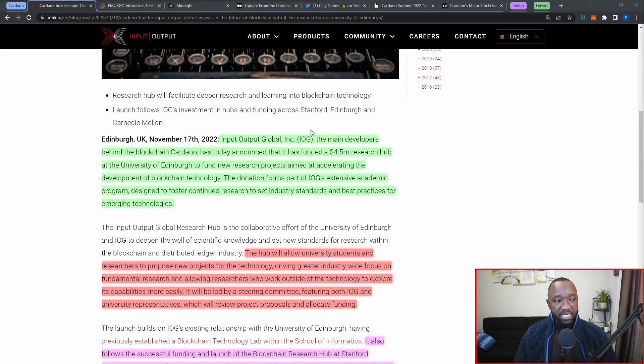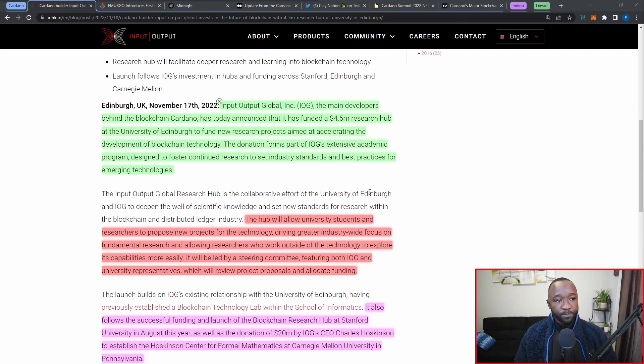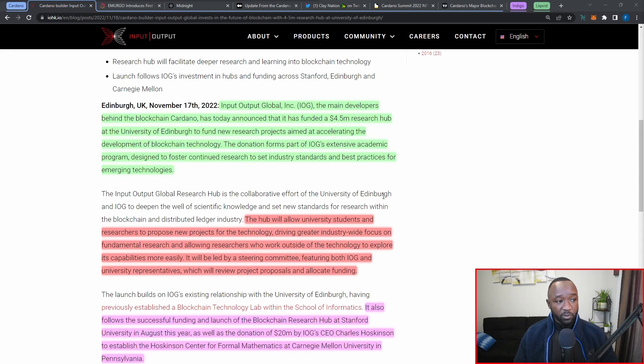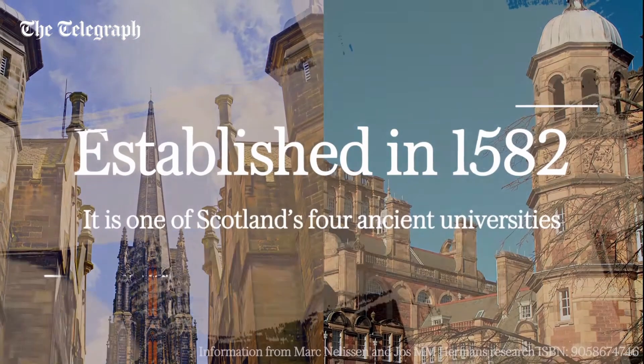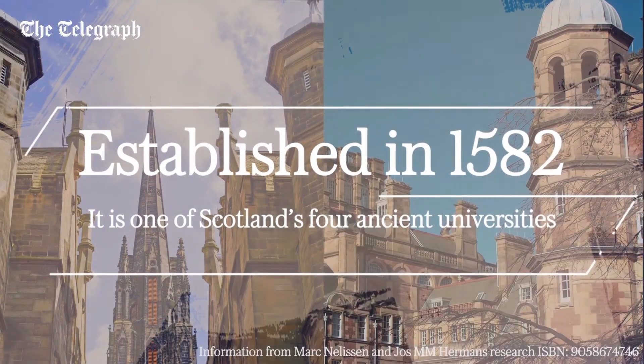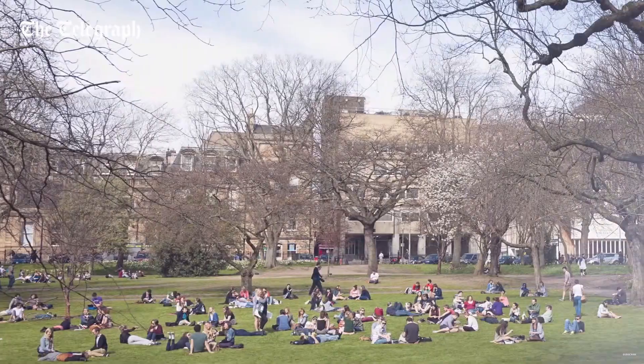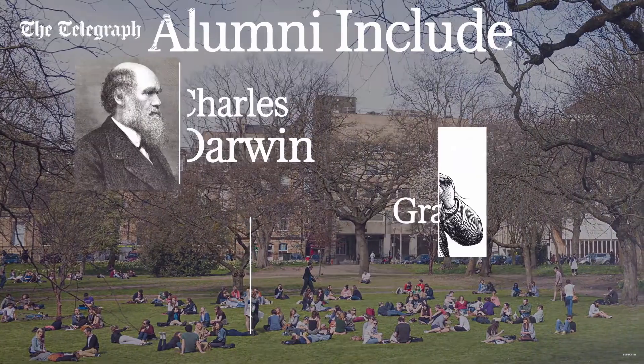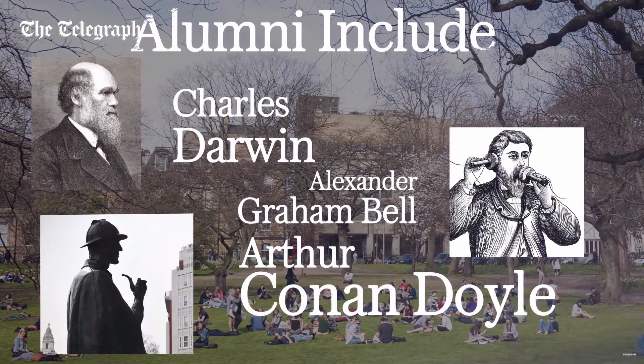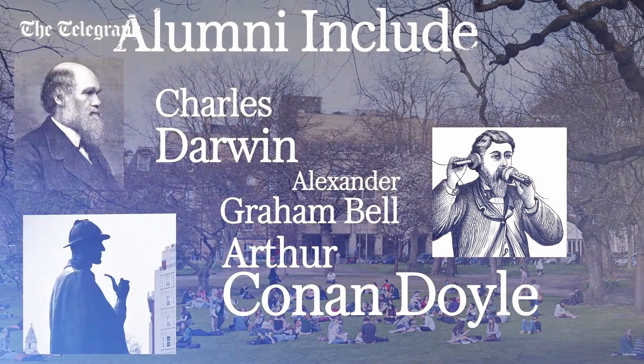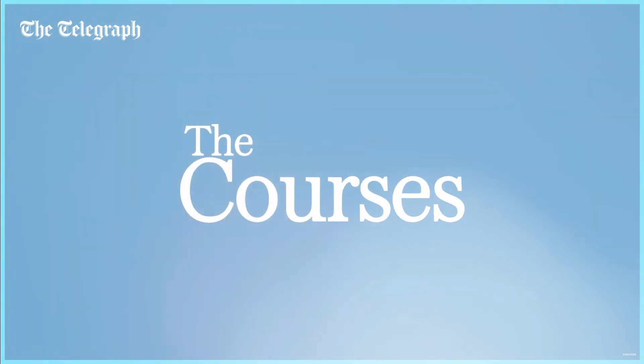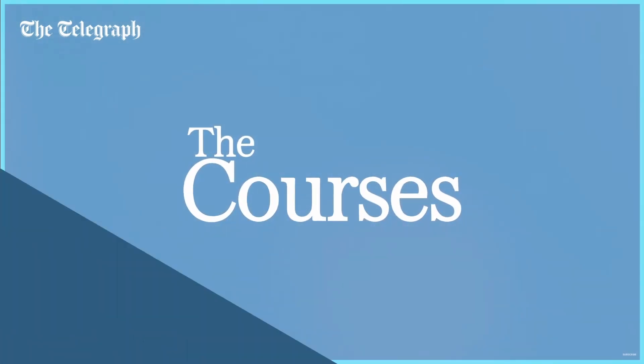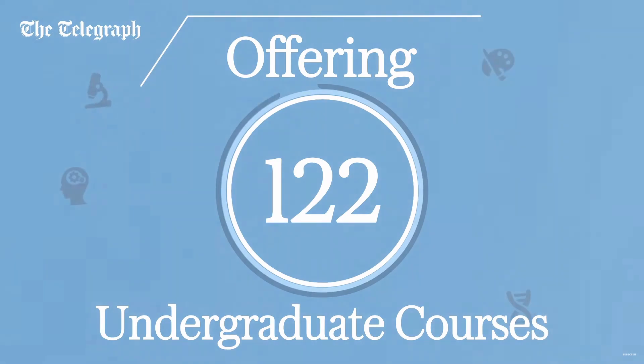Input Output Global, or IOG, the main developers behind Cardano, has announced that they funded the research hub at the University of Edinburgh a total of 4.5 million dollars. This hub is going to allow for university students and researchers to propose new projects for the technology, driving greater industry-wide focus on the fundamental research.